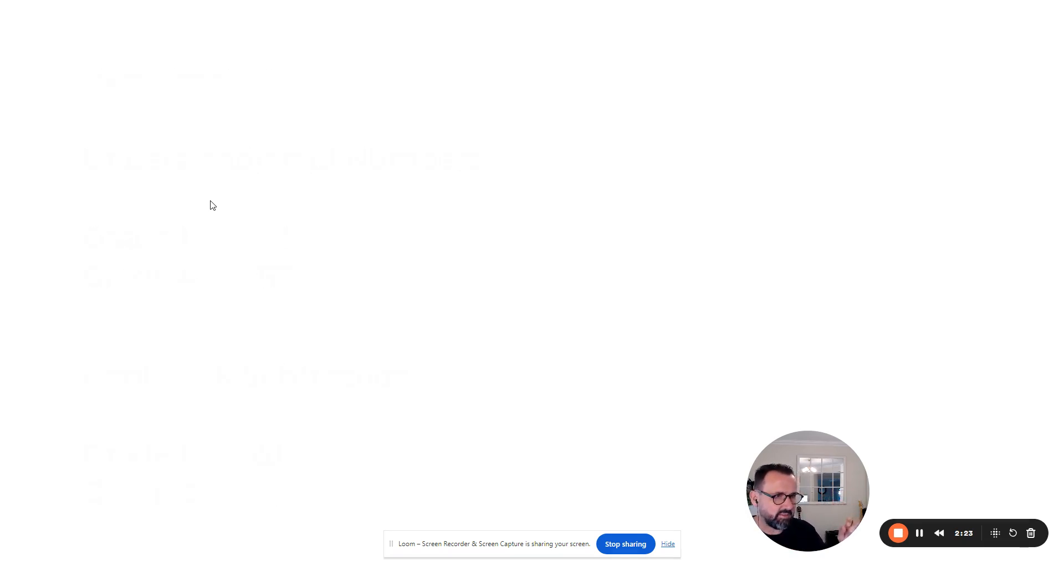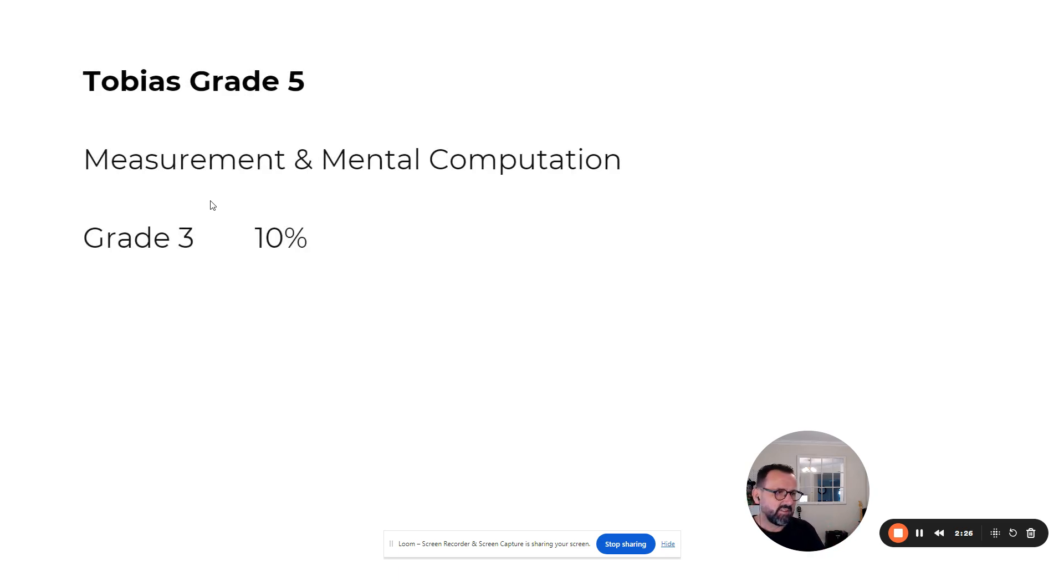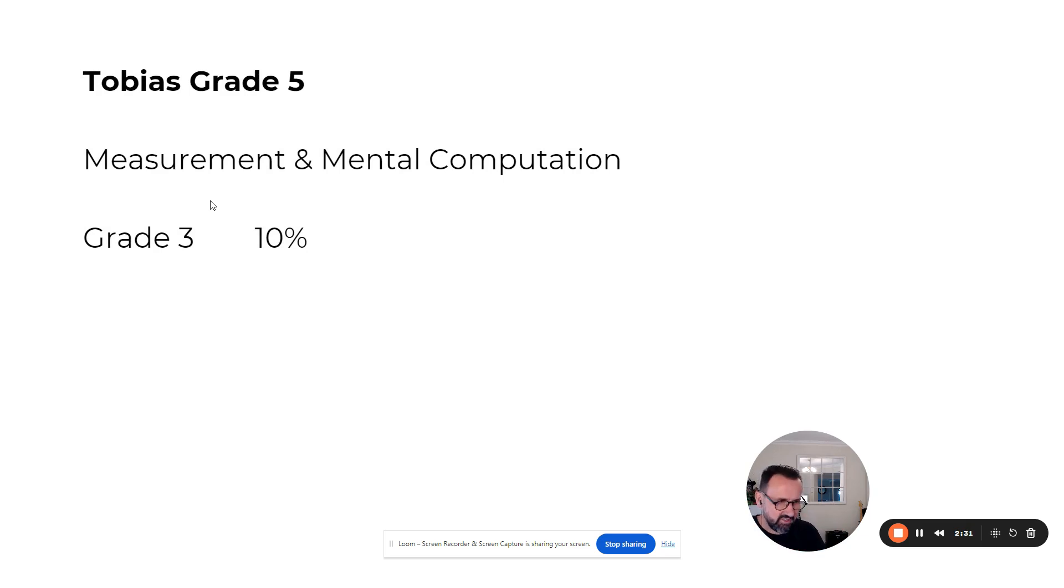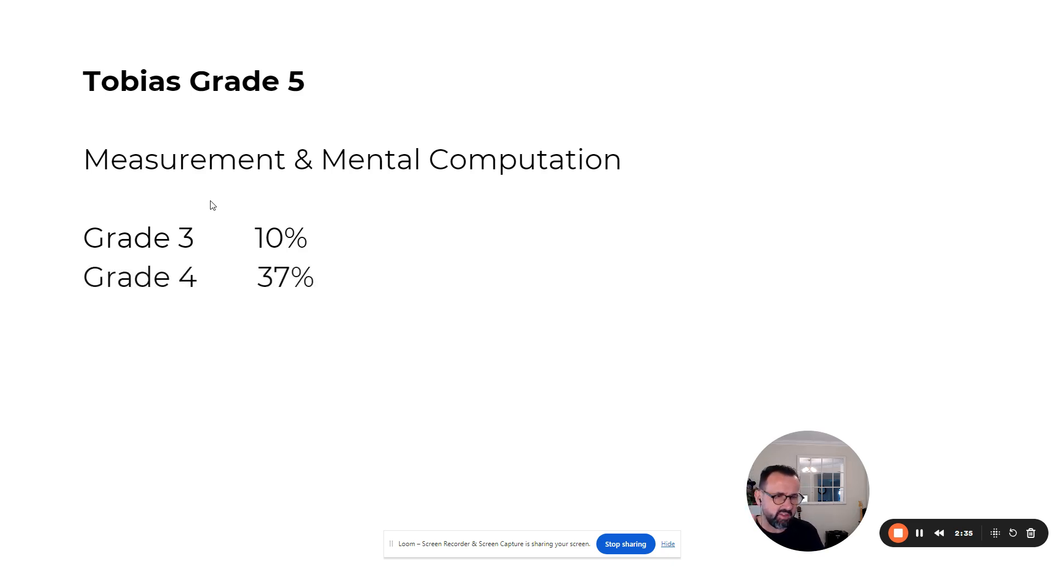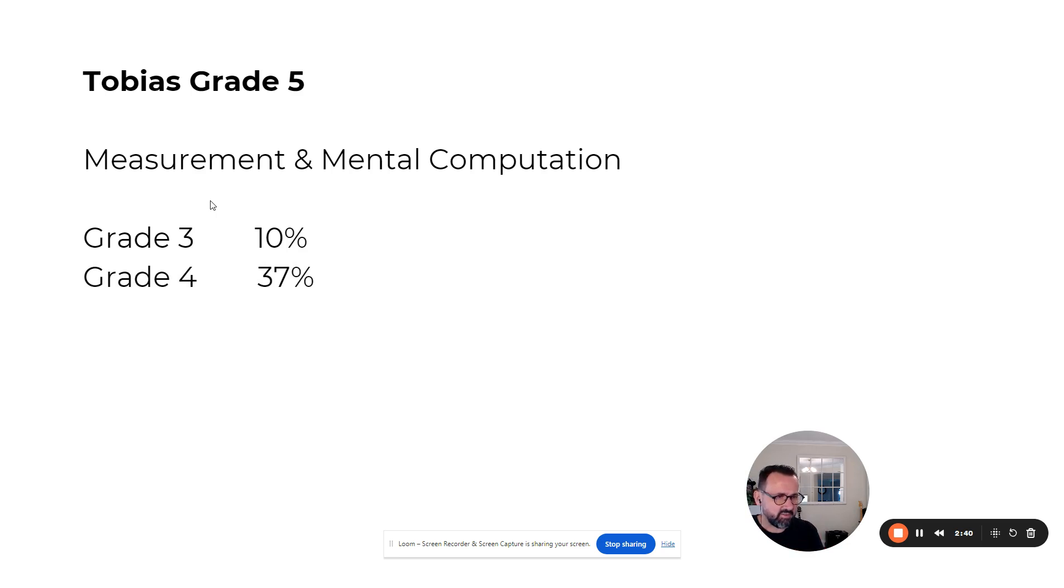I'll share one more. This is Tobias, grade five. We're looking at two result areas: measurement and mental computation. Tobias tested at a grade three level. By the end of his first term working with us at Skill Samurai, he tested at a grade four level.